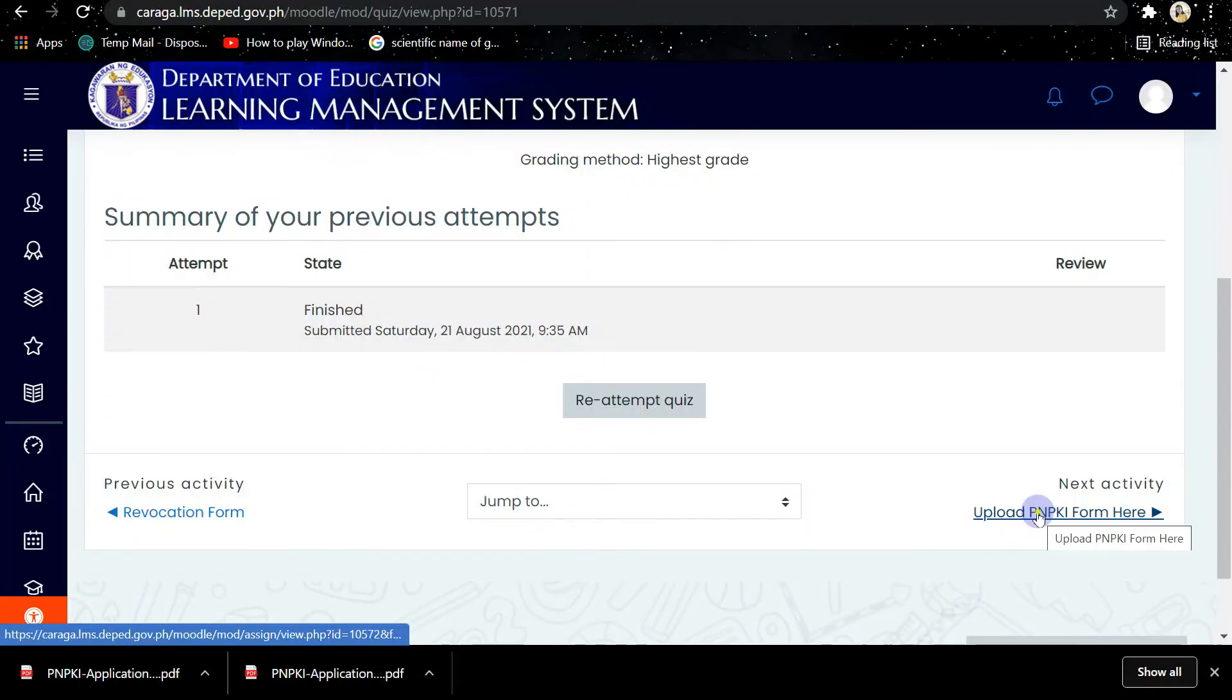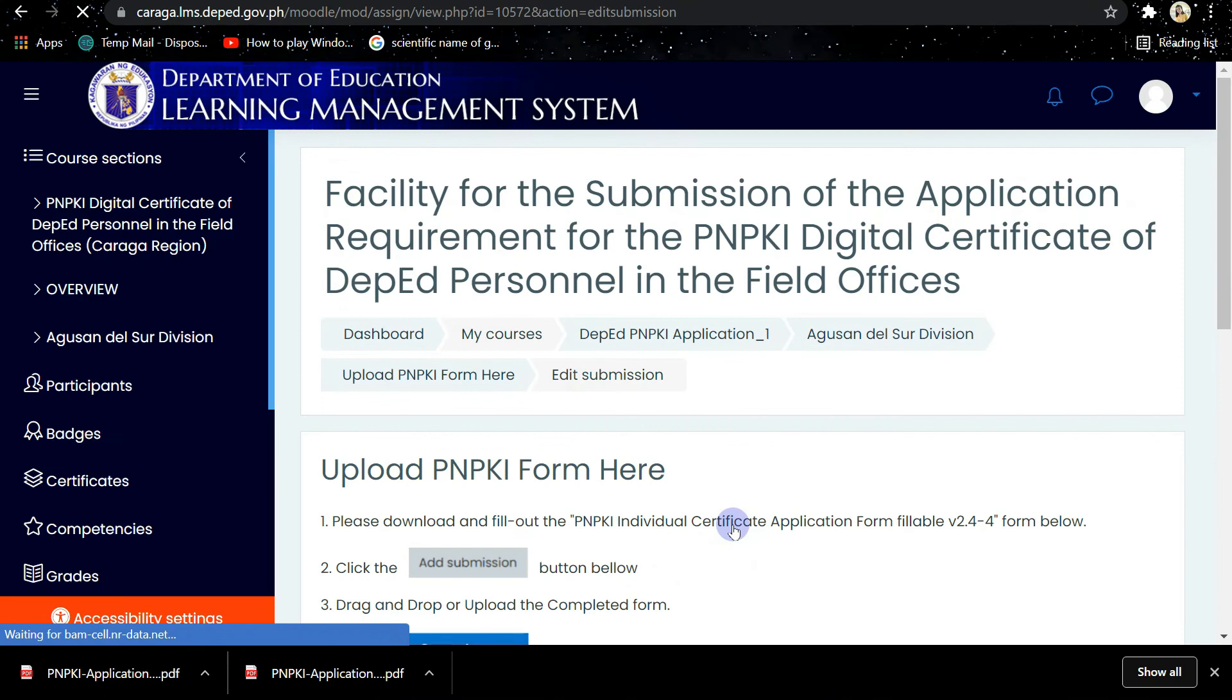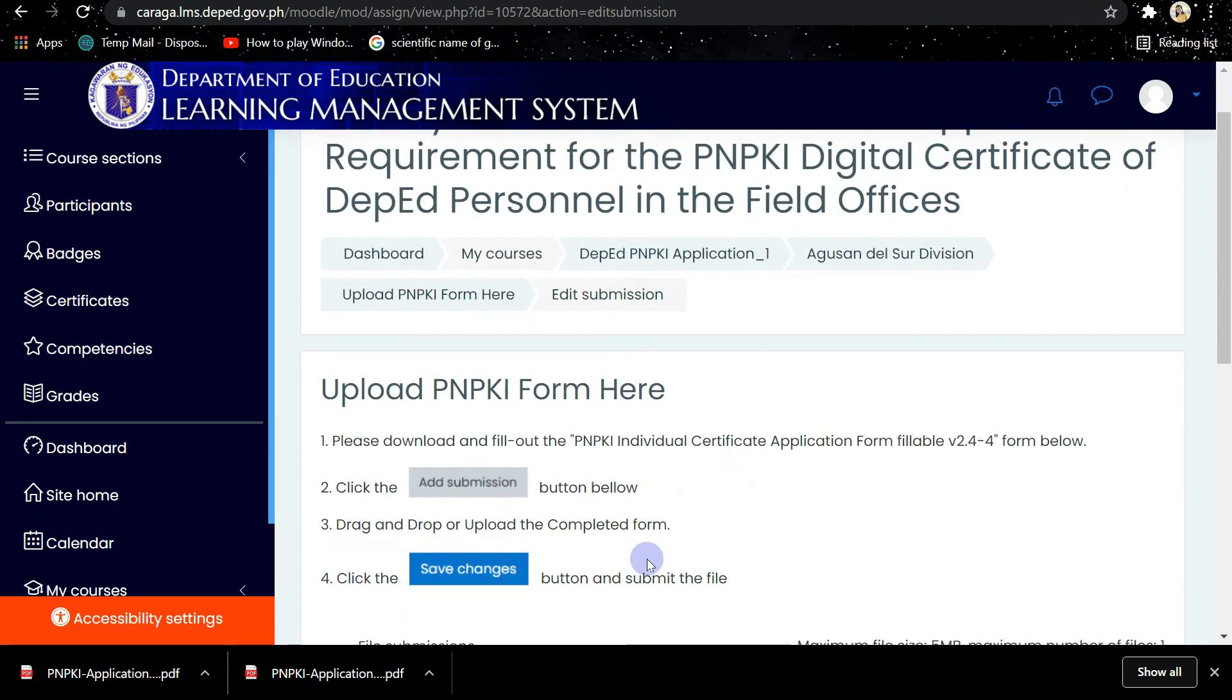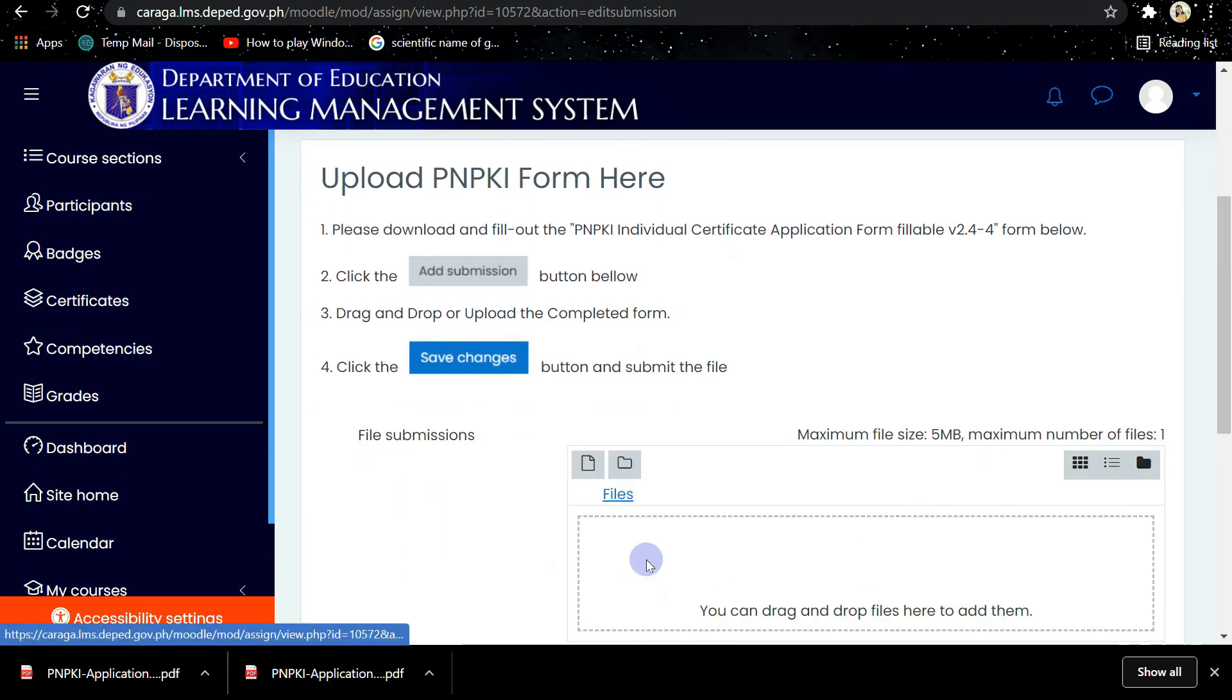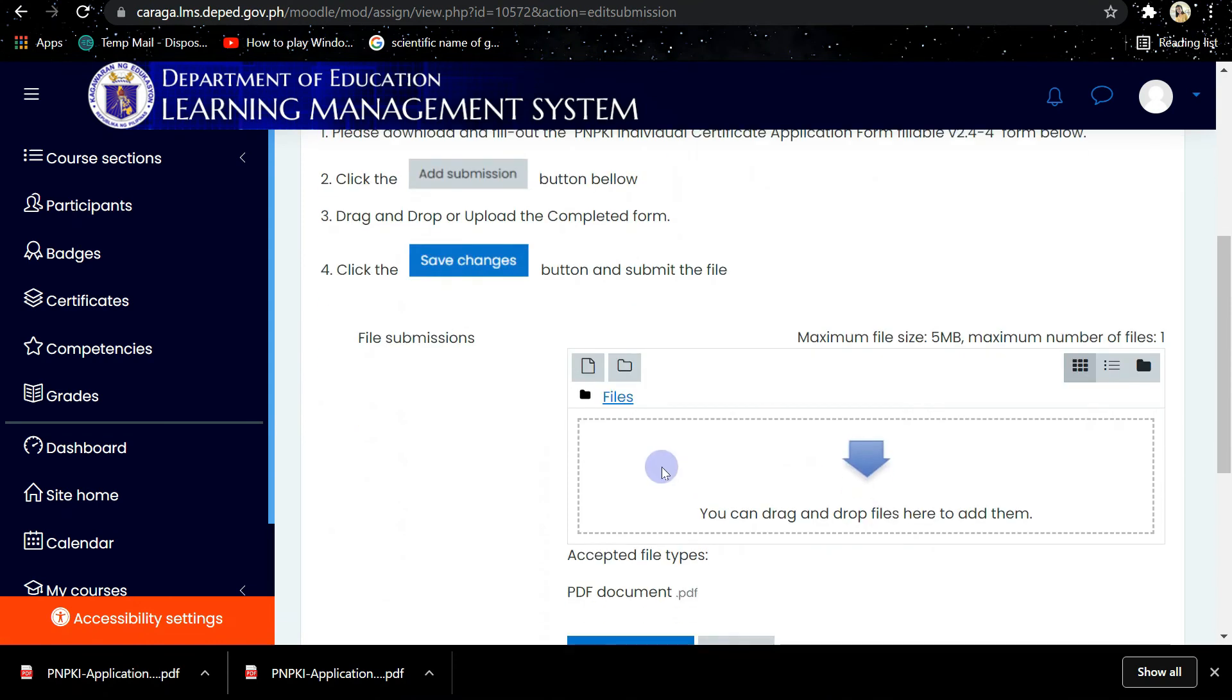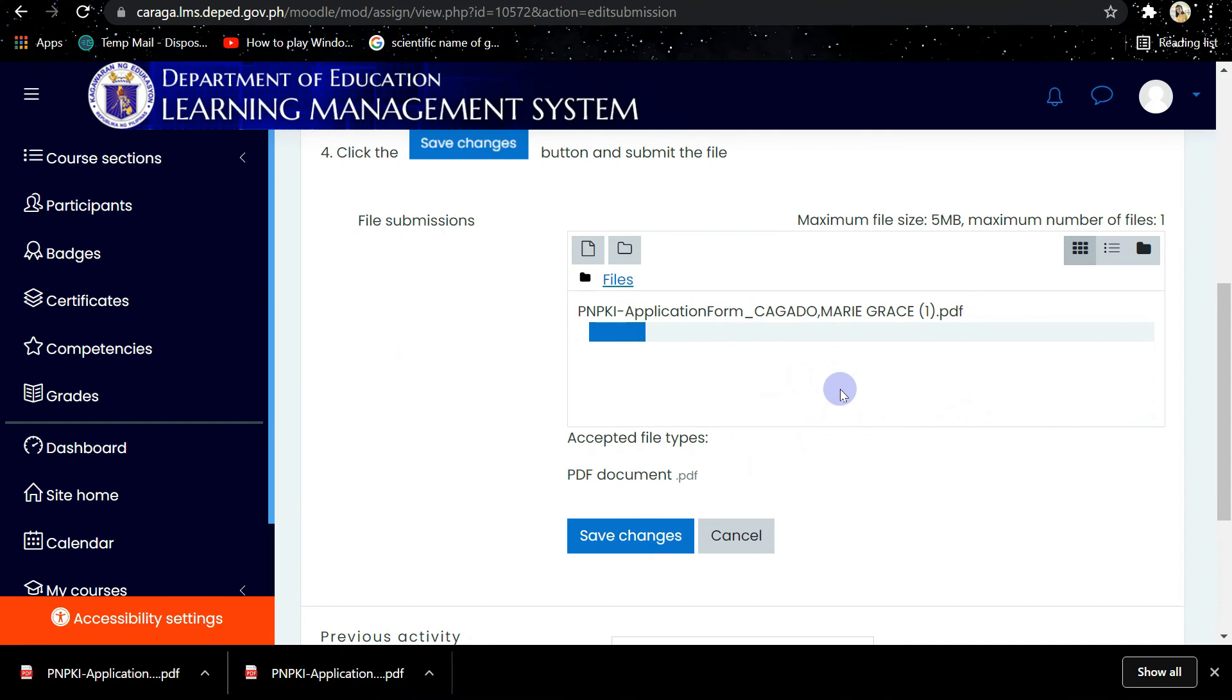So as you can see, there is Add Submission. Just click that button and then look for your PNPKI application form. Then simply attach or drag the file in this area.